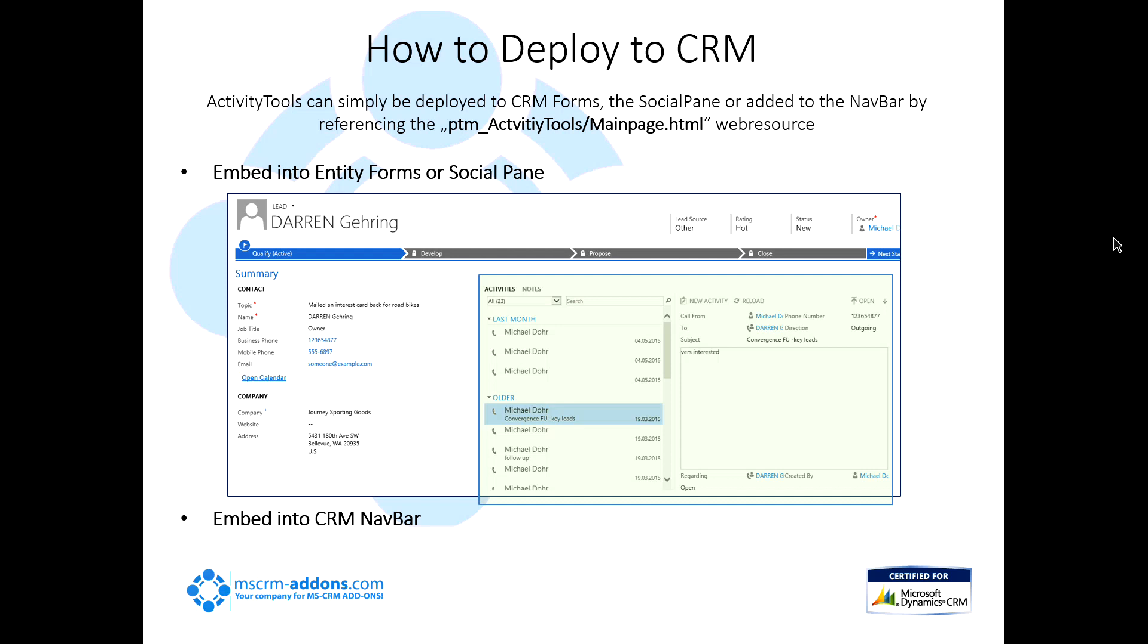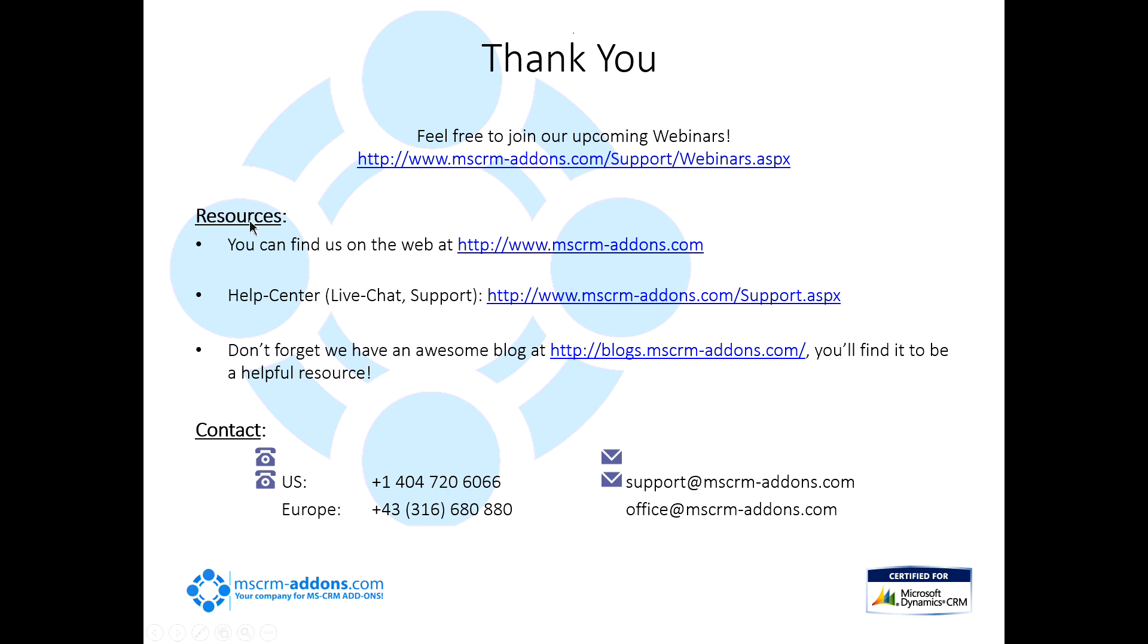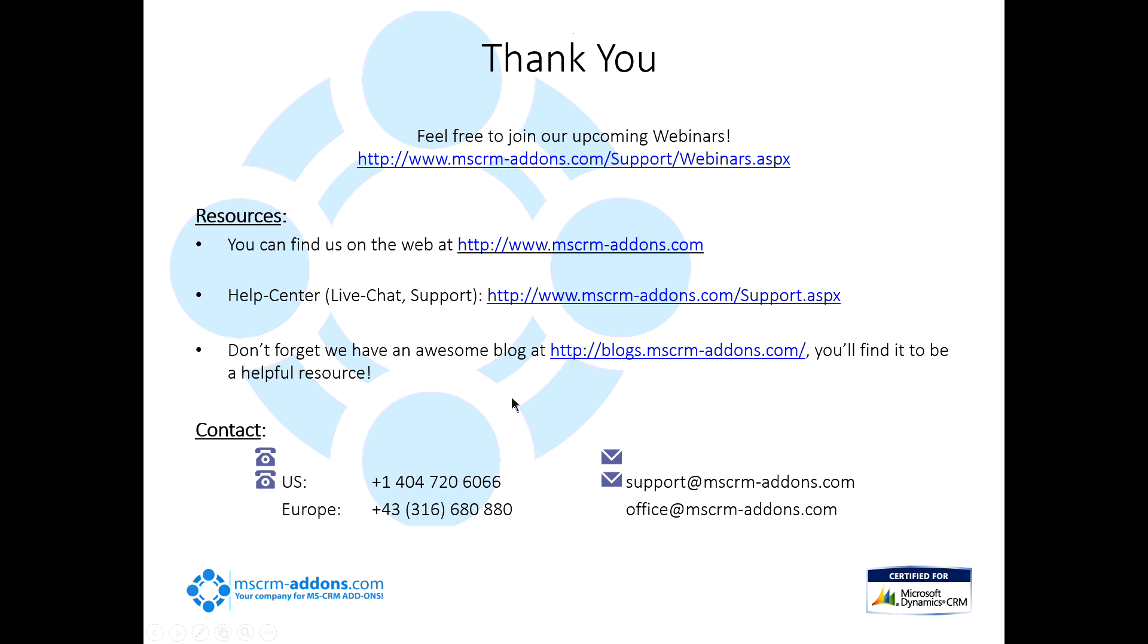I want to thank you for joining our webinar today. Feel free to join our upcoming webinars here. You can always find out what's coming up on our website at www.mscrm-addons.com slash support slash webinars. And a couple of resources, you can always find us on the web at www.mscrm-addons.com. Our help center is available to you. And we do have an awesome blog that if you're looking for some solutions or something like that, you can find that at www.mscrm-addons.com.